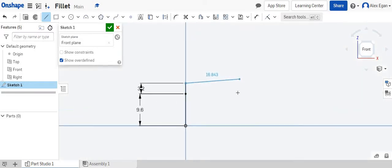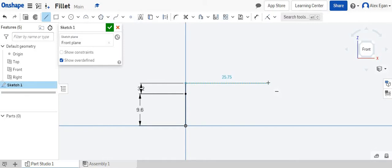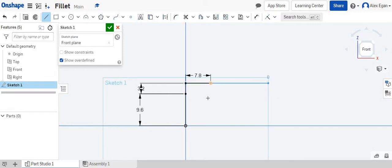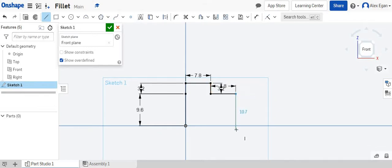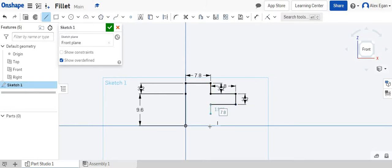We are going to come over to this distance right here. We know that it is 7.8 for one thickness. We're going to go down 3.2 for the plate. We're going to come over 7.8. We'll go down 3.2 over 7.8. We'll go down, connect and connect.